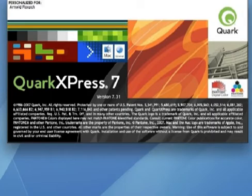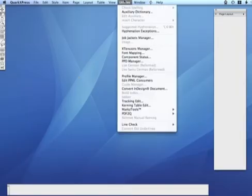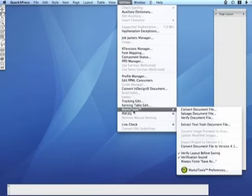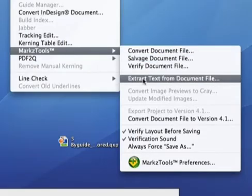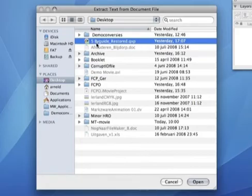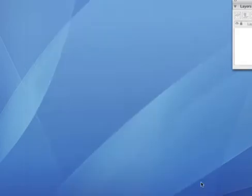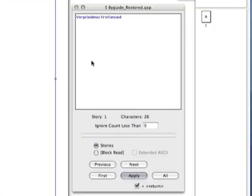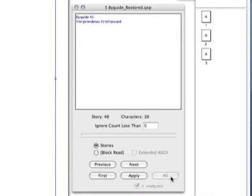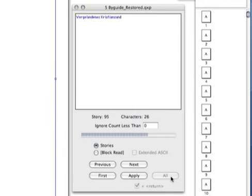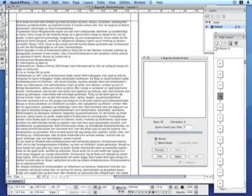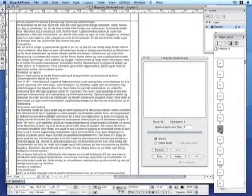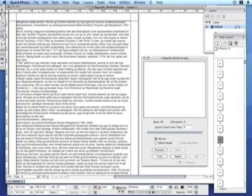Now we're going to switch back to Quark 7 to show you another great function of the MarkzTools extension. When we go to the MarkzTools menu, we can select Extract Text from Document File. When we pick the same Quark document we used before, the extension will extract all text from the document. The flattened text, without character or paragraph styles, is placed in a new Quark document. The document can again be edited and saved as a normal Quark document. As you can see, the text is fully accessible and can be used for copying or exporting to another document or application.